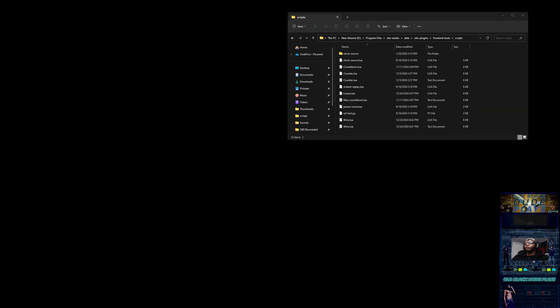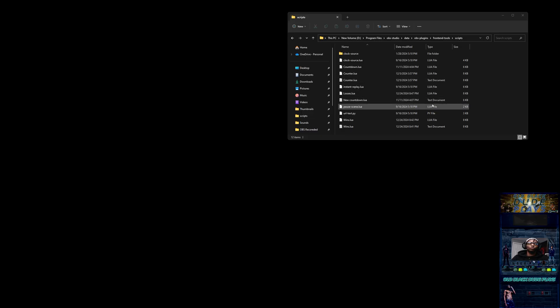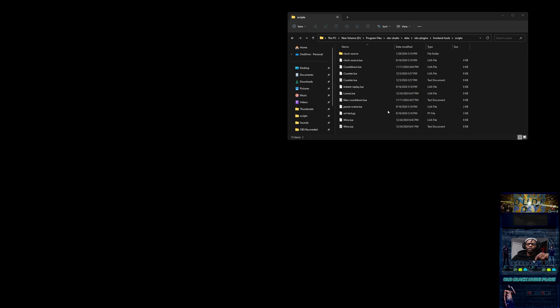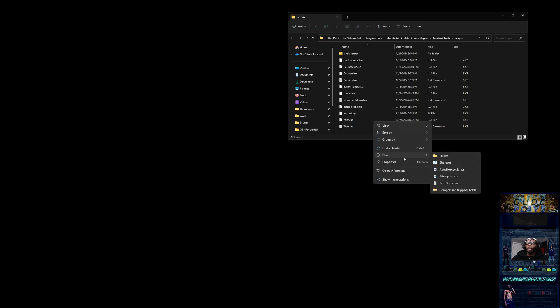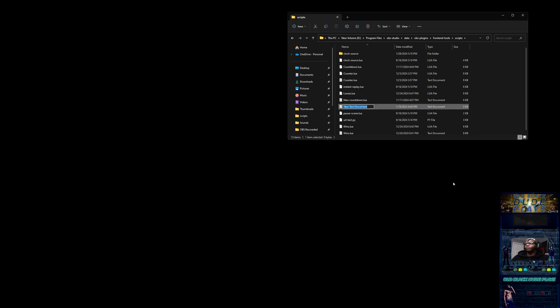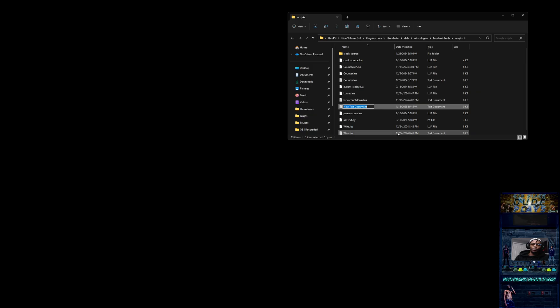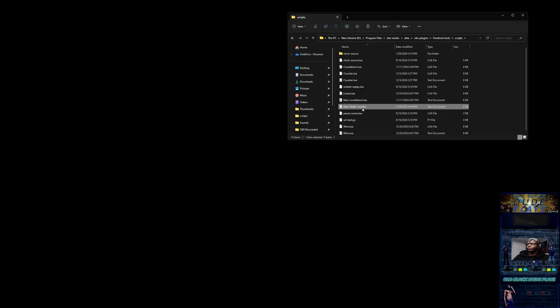Next step is you want to go to the OBS script directory. I'll link the directory below so you can just copy and paste it and go straight there. Once you get there, step two: you want to create a new text document. Again, you want to name this new text document whatever you want your death counter to be. Specifically, you should name it whatever you named the death counter in OBS. So I'm going to name this one 'new death counter.'